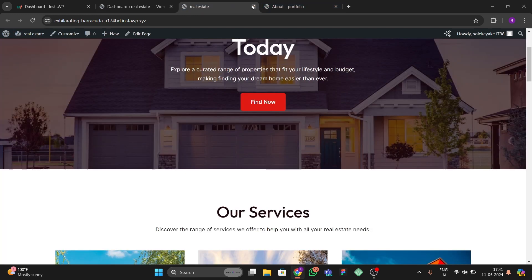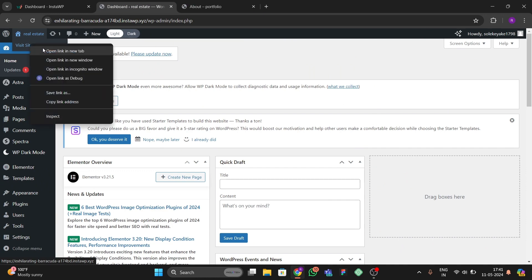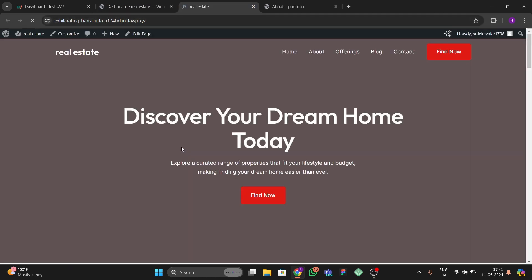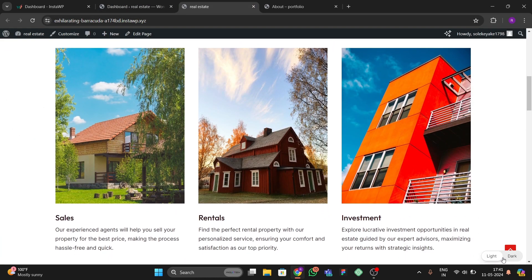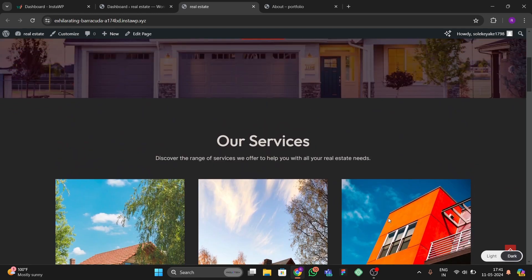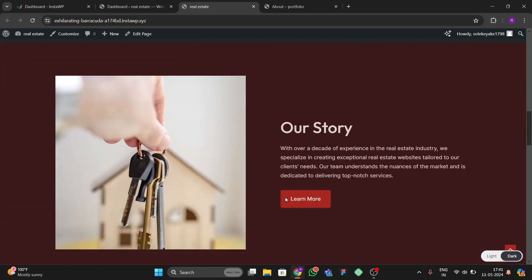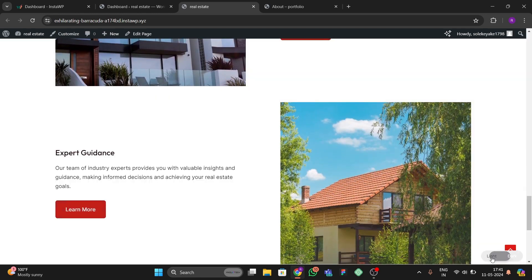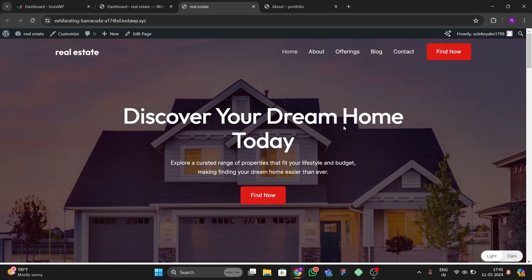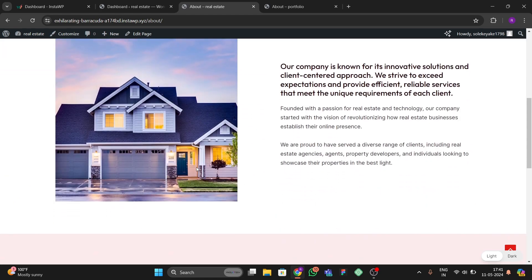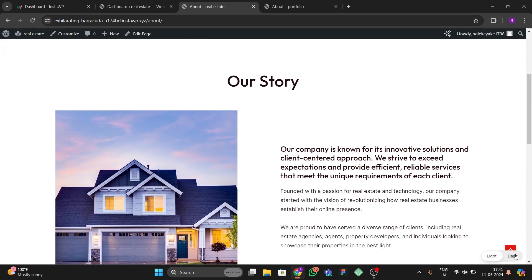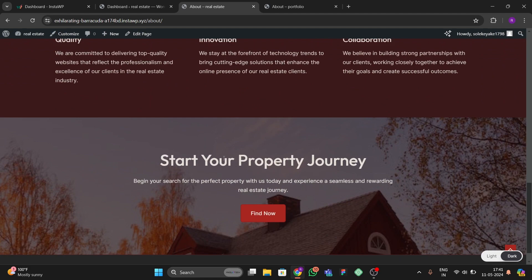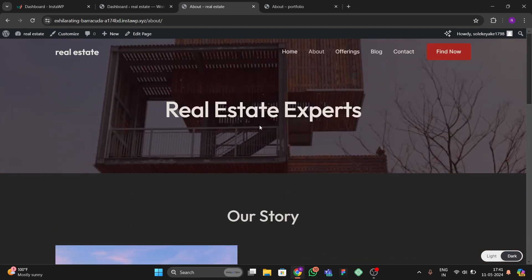Now let's go to the actual site. Close this and view the site. You can see we have the dark mode button here — if I click it, the whole website switches to dark mode, and if I click light mode it switches back. Let's check other pages too. On the About page, the site is currently in white mode, and clicking dark mode changes it to dark mode. This is how you can add dark mode to your WordPress website for free.